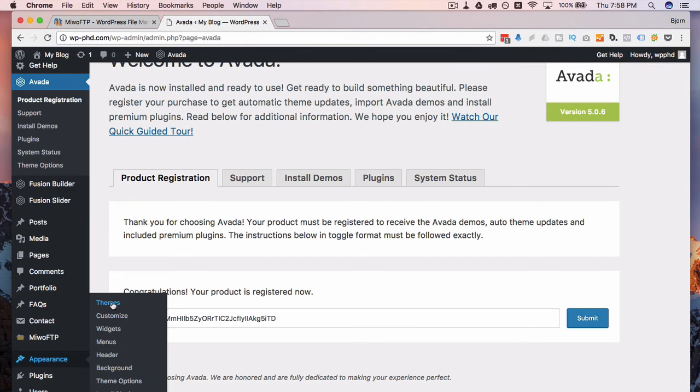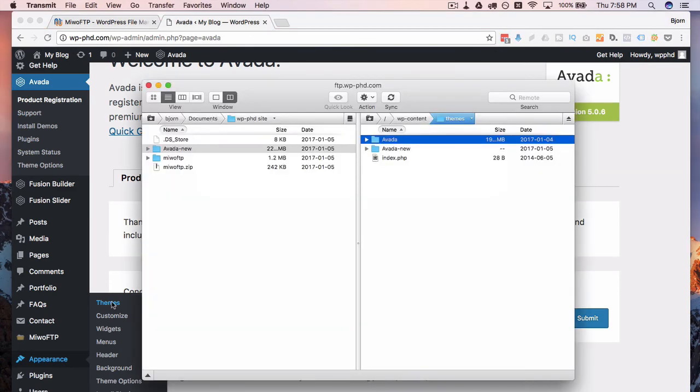And then the benefit of doing it that way is if that updated theme breaks something, then you can just reactivate the old one that didn't break anything, and then try to identify what the problem was.